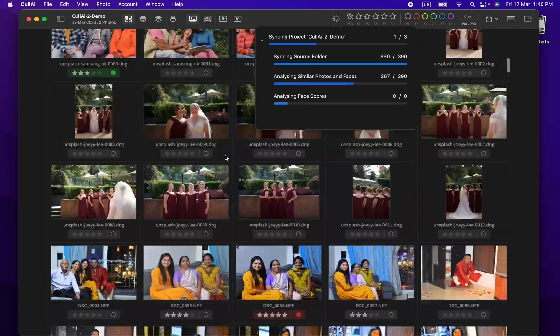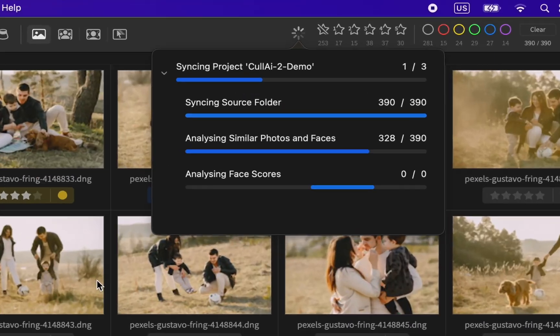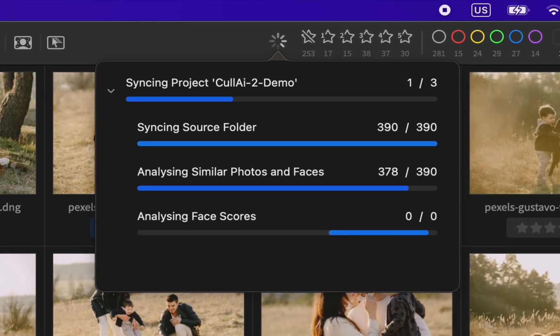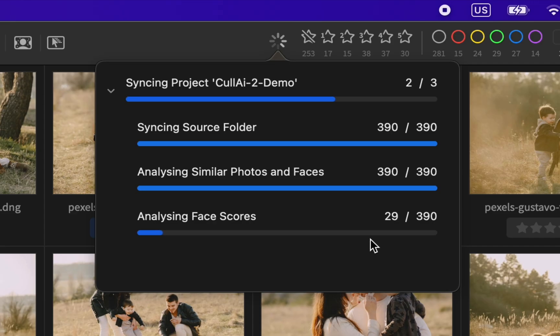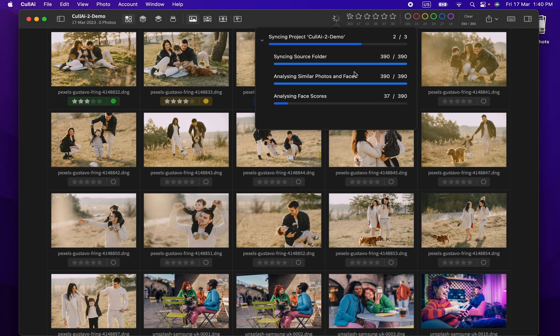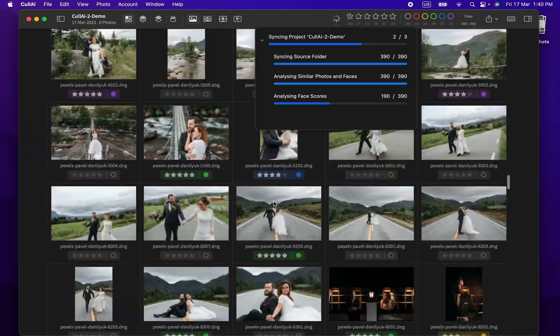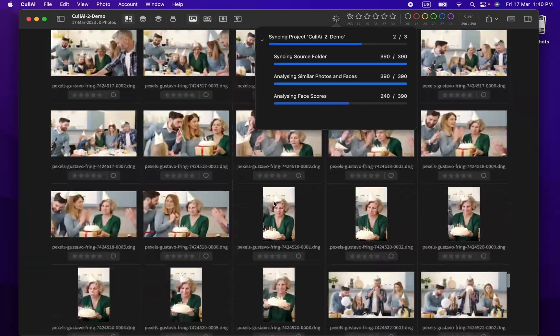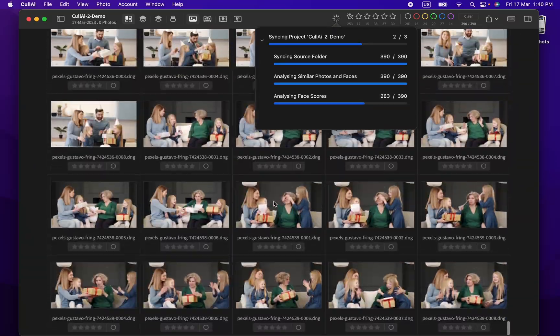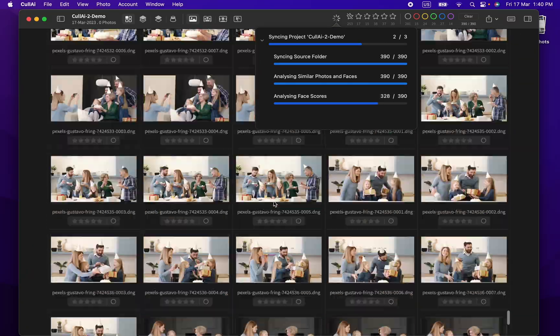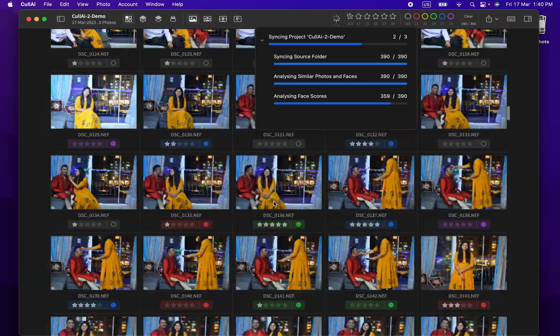It will import and analyze photos in background and notify once done. In meantime, you can use it as usual. Here you can see detailed progress. You can see previews of photos in no time. After first step, you can see synced ratings. After second step, you can see analyzed scenes and faces. After third step, you can see face scores.